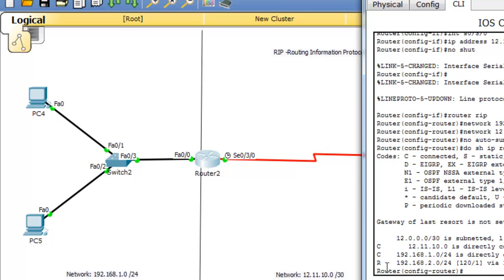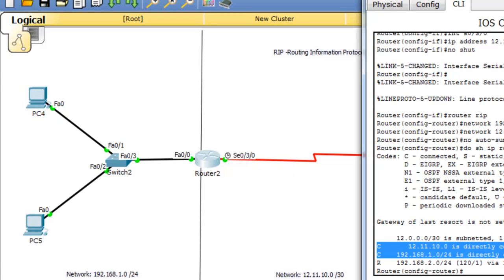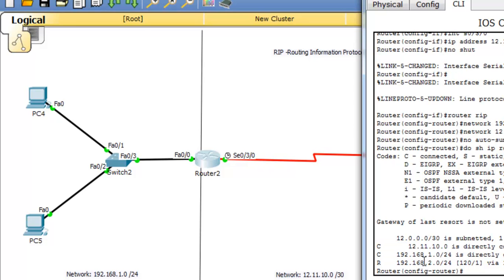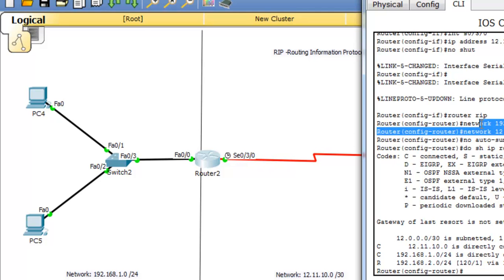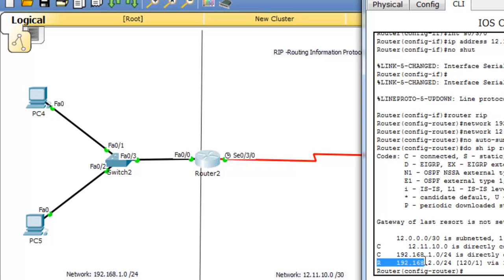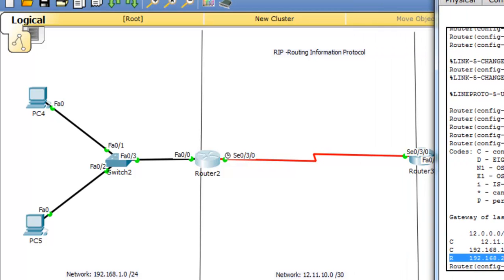We will see the routing information. See here, this is directly connected networks. This is the RIP which we have added. See, we have entered only two networks, 1.0 and 10.0. See here, the router itself knows the other side of the network because this has come from this router. This will share and distribute that one.